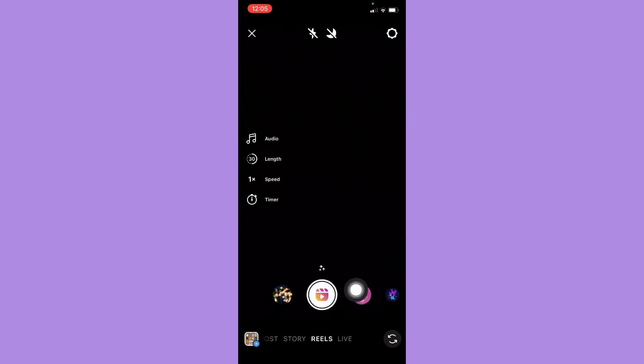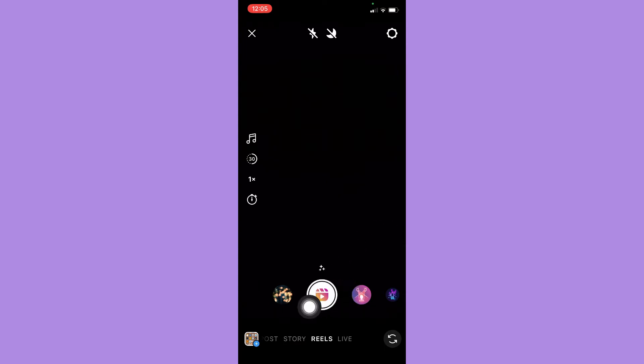So what you are going to do is to simply press once on the capture button. And remember to press only once and not press and hold. So again, press only once on the capture button just like this one.